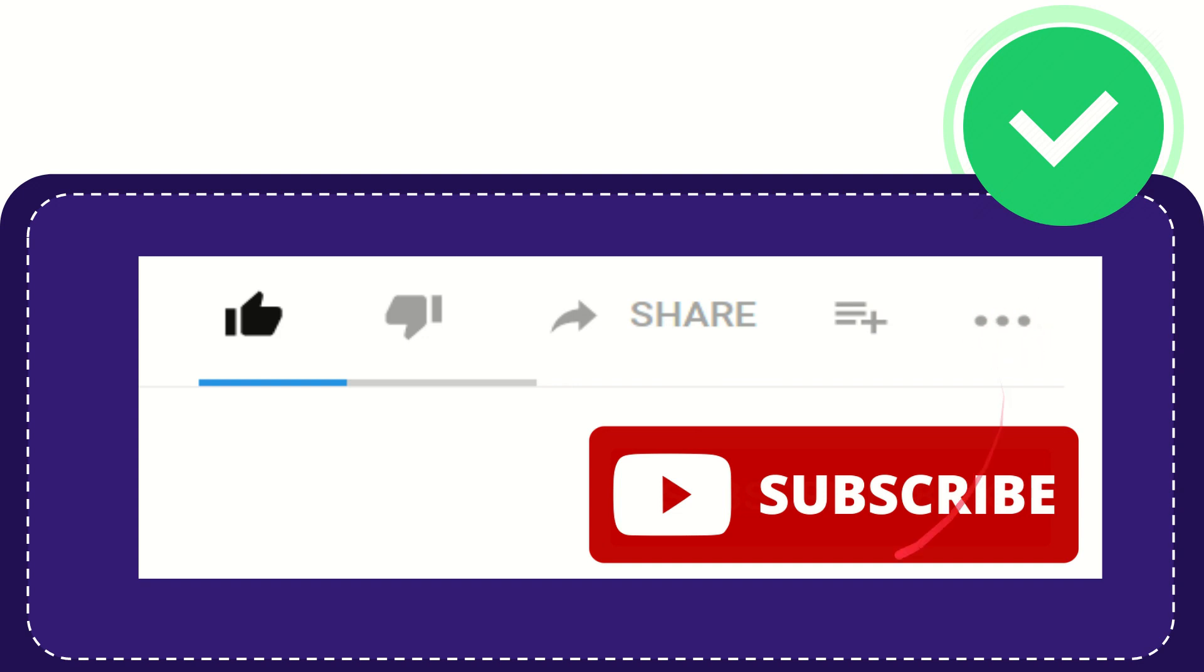And yeah, don't forget to subscribe. I think that's all of it. Thank you so much for watching this video, and see you again in another video. Bye-bye. See you again.